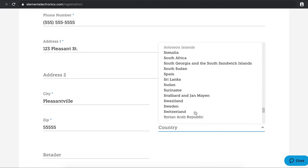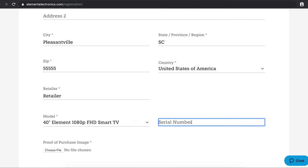You'll also need to provide the name of the retailer where your Element product was purchased along with selecting your model and typing in your serial number.